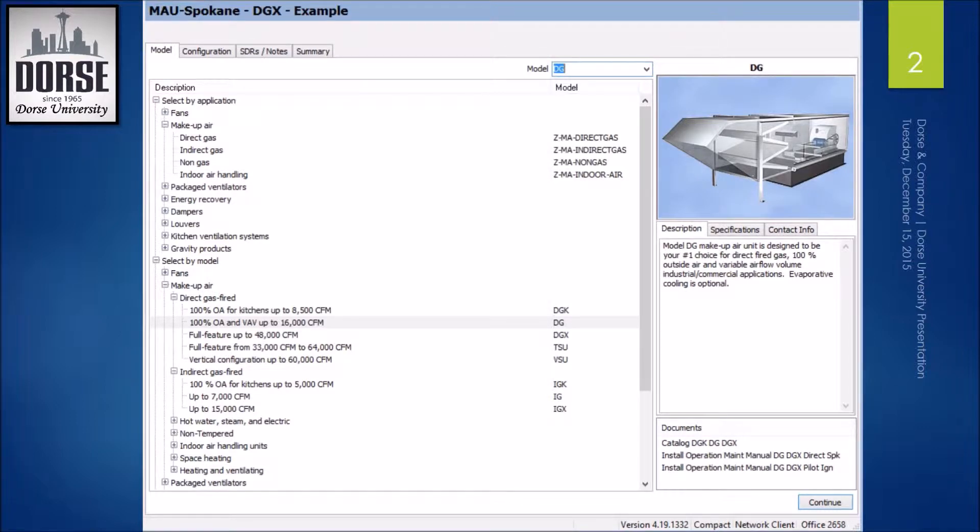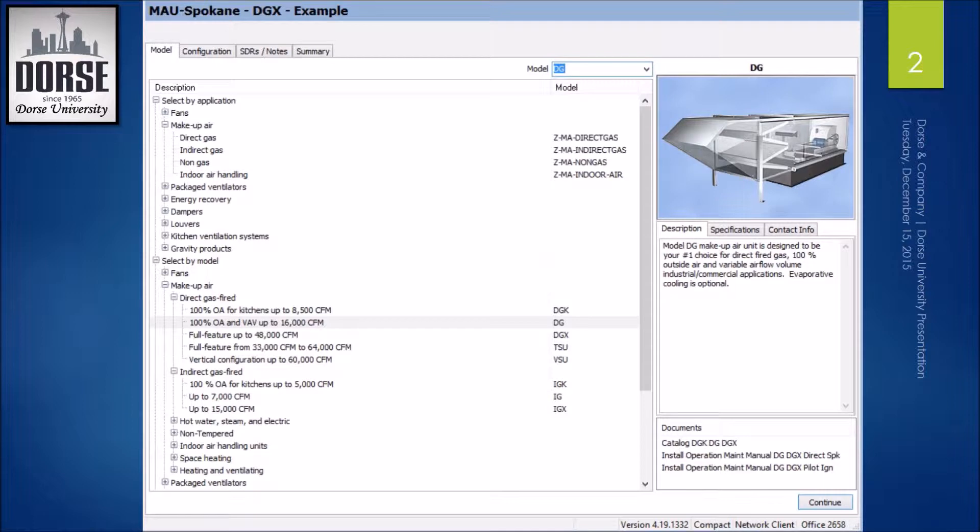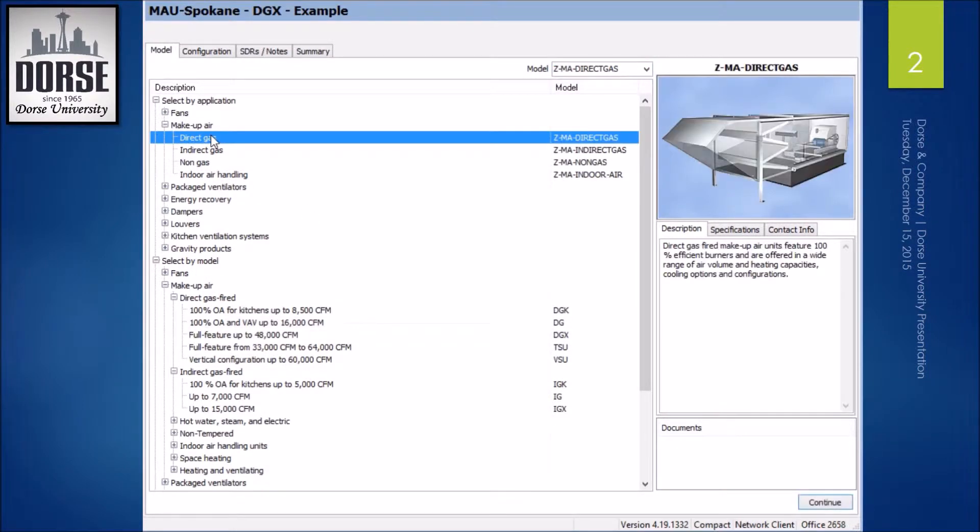There are six different options you can select in the model selection screen to get you to the same next screen. First is up here under application and makeup air. You can double click direct gas,